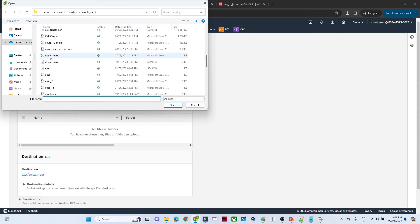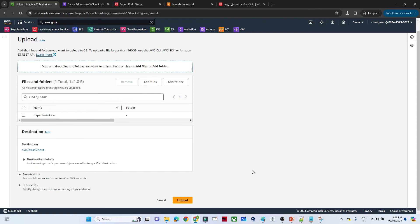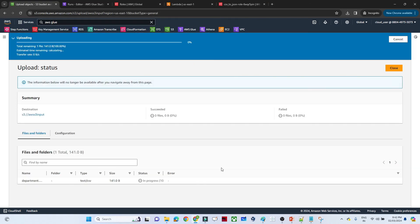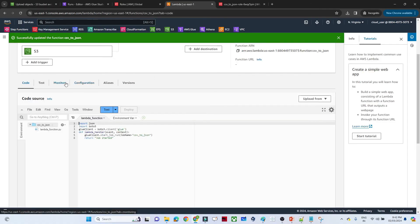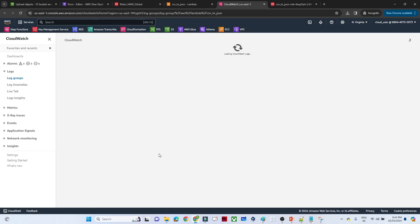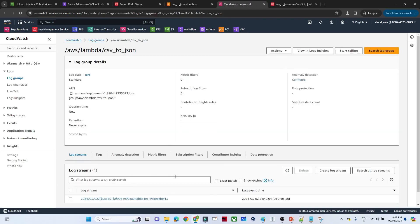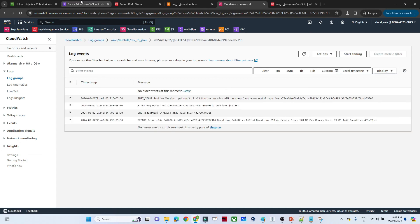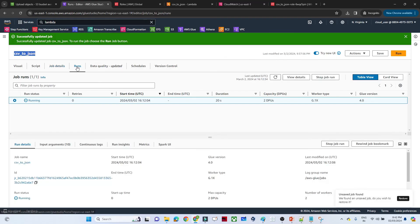To test, upload a CSV file — a department CSV — into the S3 input bucket. To monitor whether Lambda triggered automatically, go to Lambda, open Monitor, and view CloudWatch logs. You can see in CloudWatch that it started. Check the Glue job runs tab — it is already running, meaning it automatically triggered. The Glue job will convert the CSV to JSON and store it in the target S3 bucket.